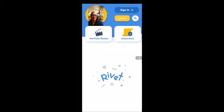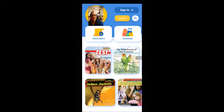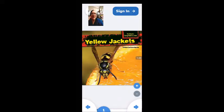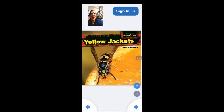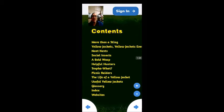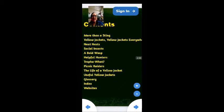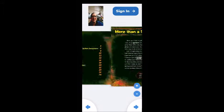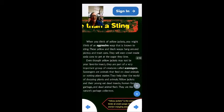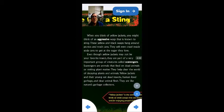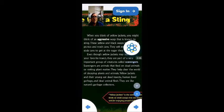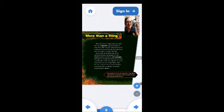Let me jump up to some level eight books. I see a book called Yellow Jacket. I hate Yellow Jackets, but let me click in to check out some vocabulary. Yellow Jacket is similar to a bee, except it can sting you repeatedly, not just one time. Also, Yellow Jacket does not produce honey. Looking at the chapters: More than a Sting, Yellow Jacket Everywhere, Neat Nests, Social Insect — great vocabulary. 'When you think of Yellow Jackets, you might think of an aggressive wasp that is known to sting.' They are part of a very important group of creatures called scavengers — really great vocabulary, even though this is initially intended for a child.